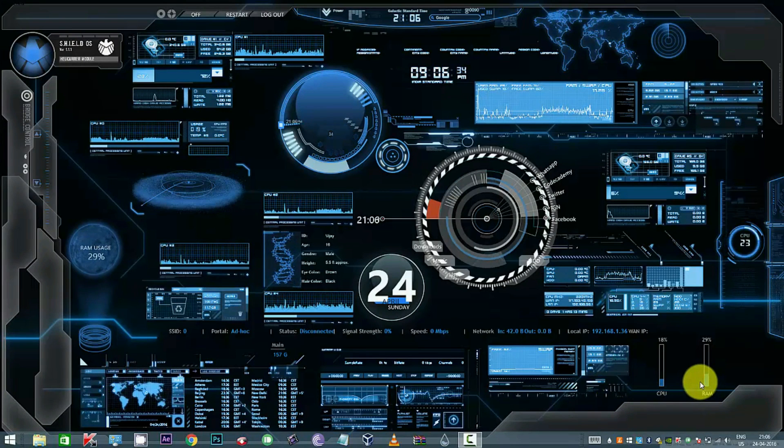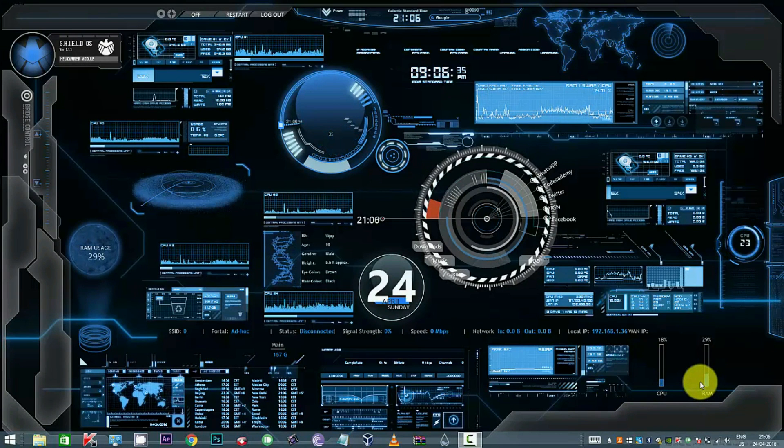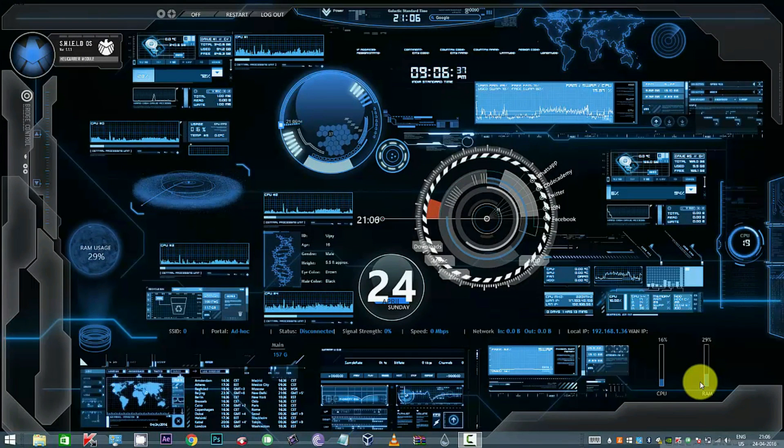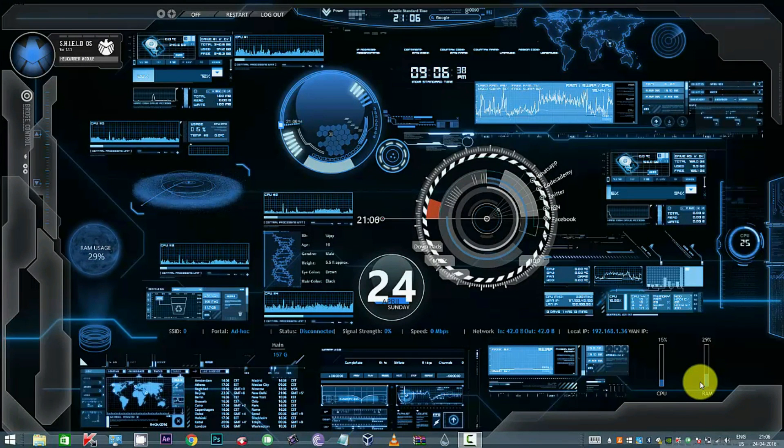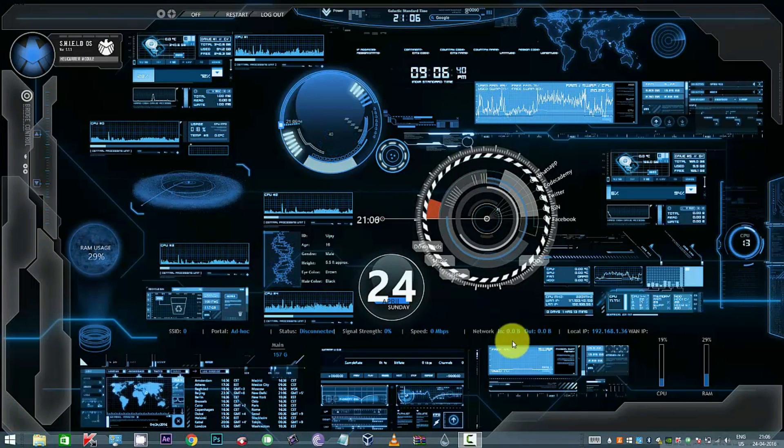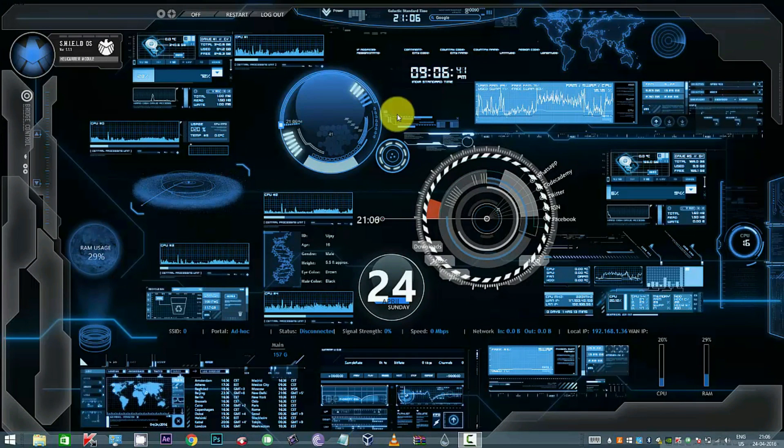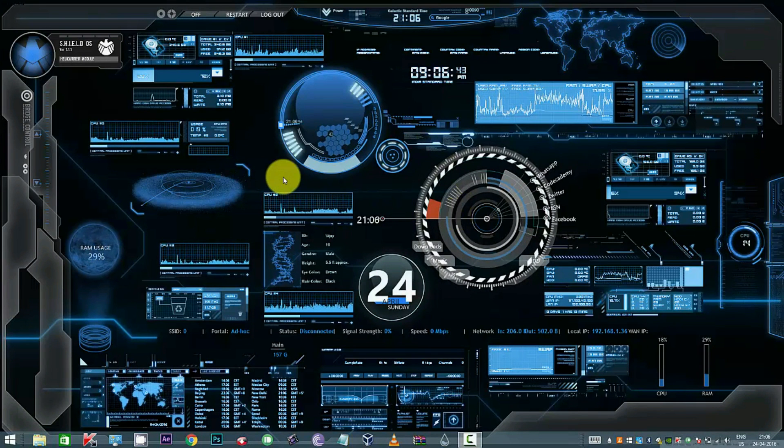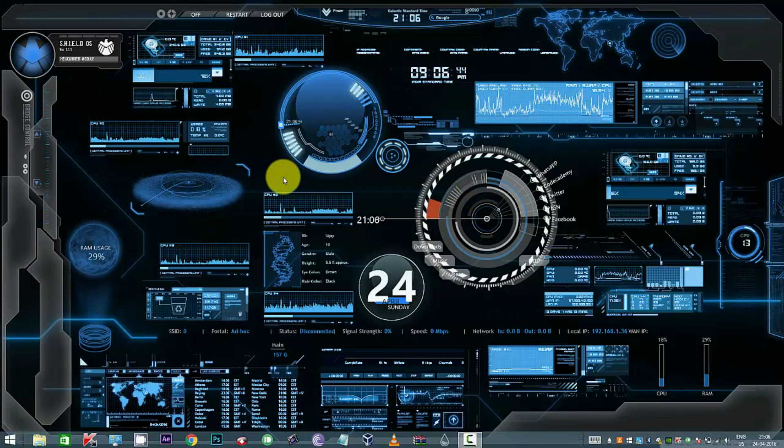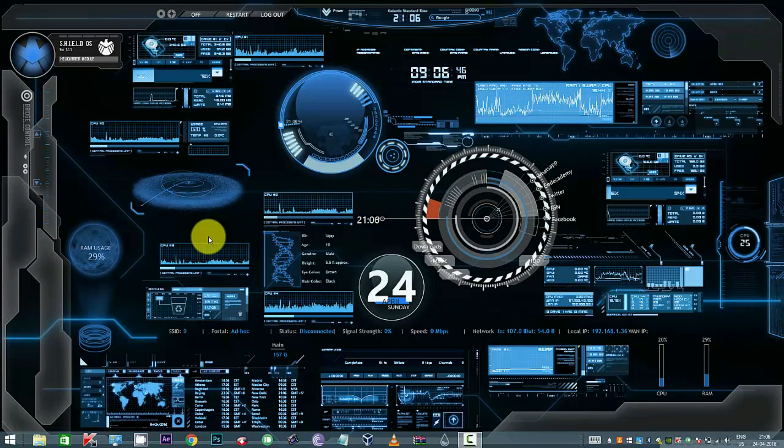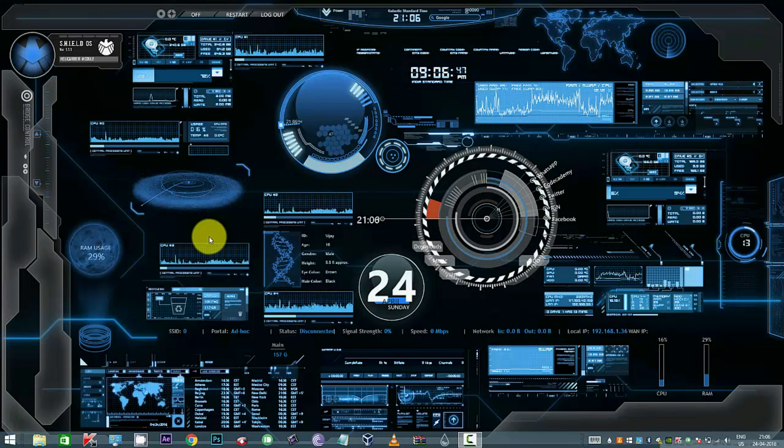Hey viewers, everyone would have seen the Iron Man movie and wanted to have the Jarvis-like user interface on a PC. Even if you haven't watched the movie, you would like to have some tech savvy widgets placed in your desktop to make it look like a more powerful PC.